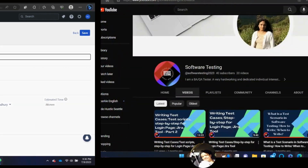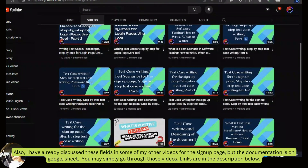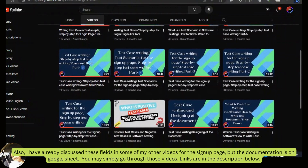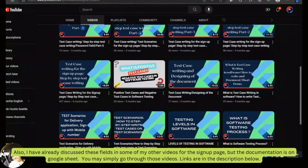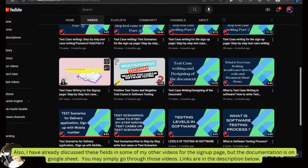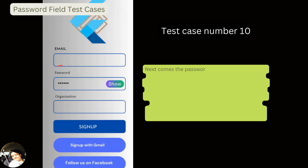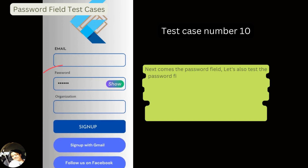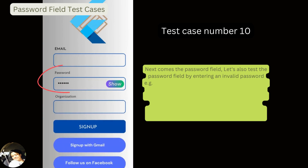I have discussed these fields in some of my other videos for the signup page — the documentation is on Google Sheets. Links are in the description below. Next, let's also test the password field by entering an invalid password.